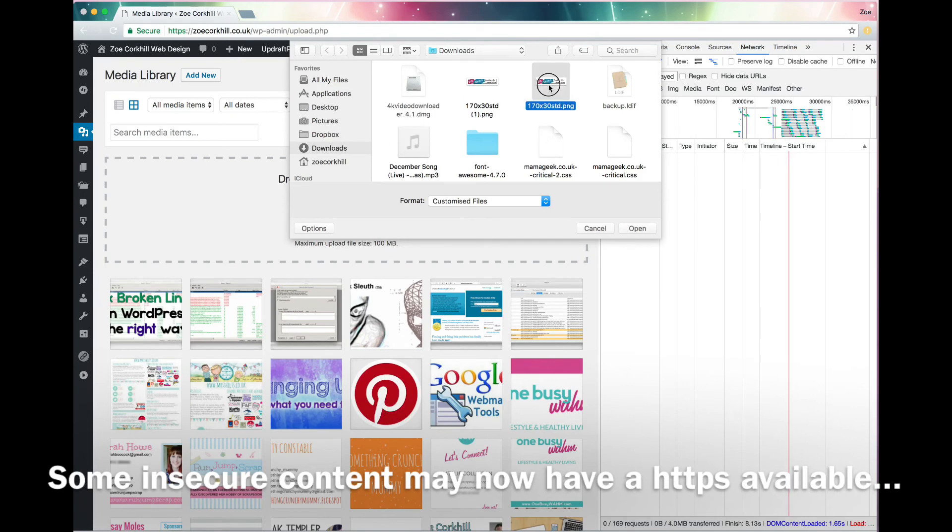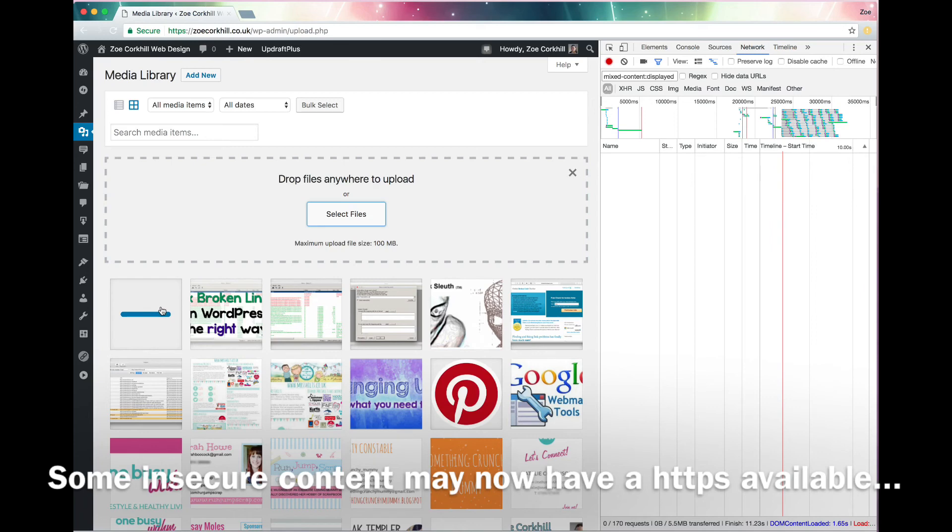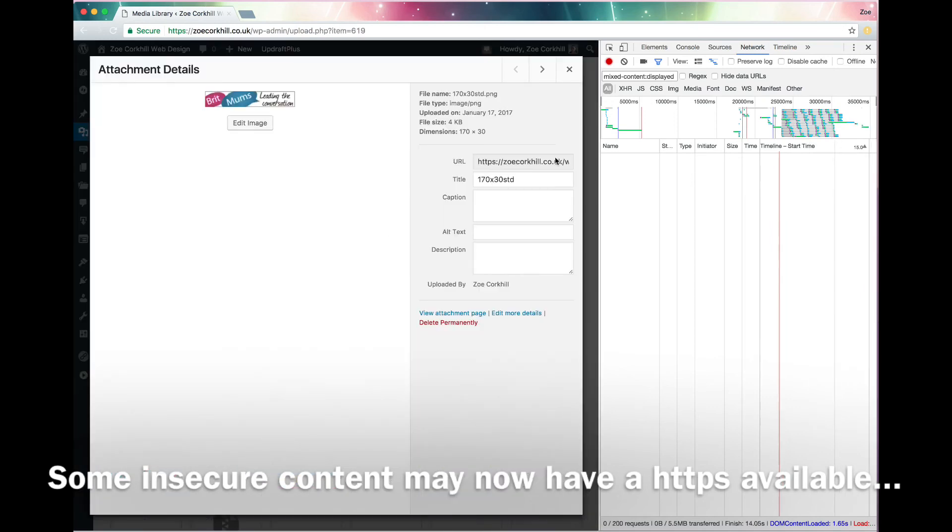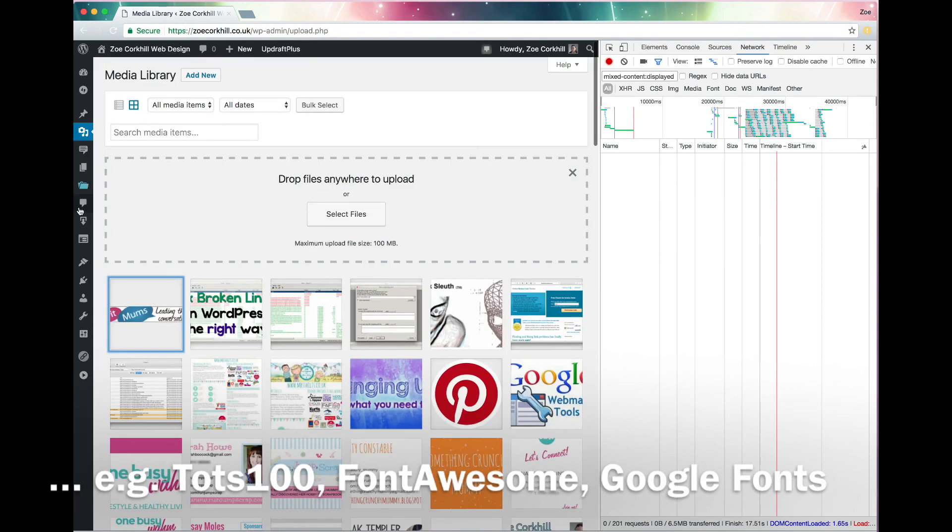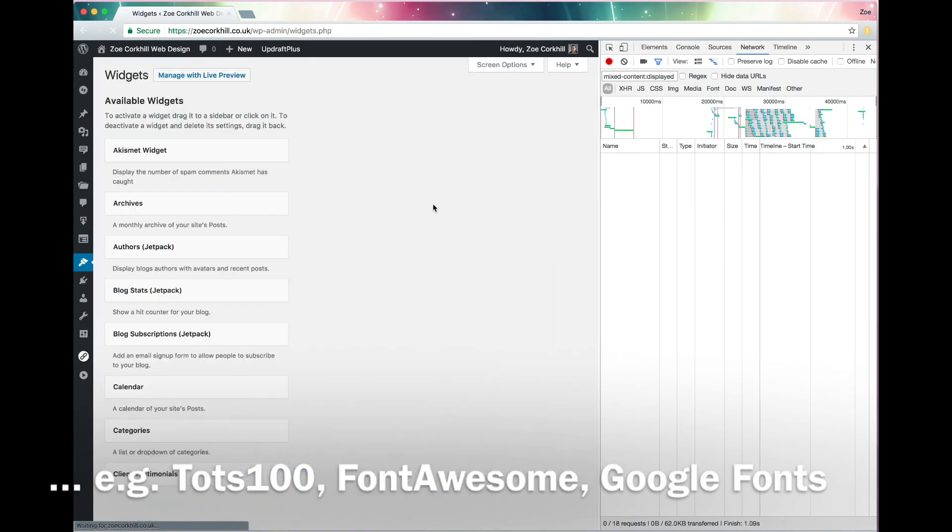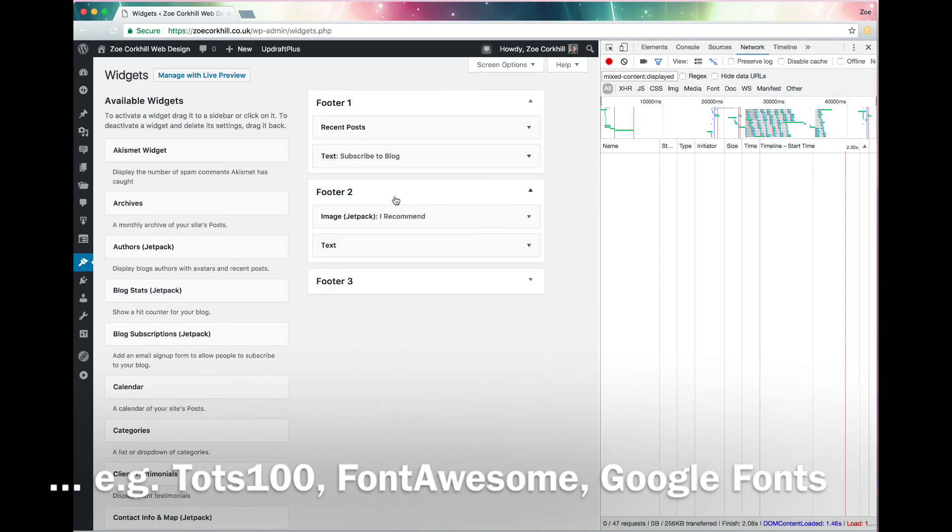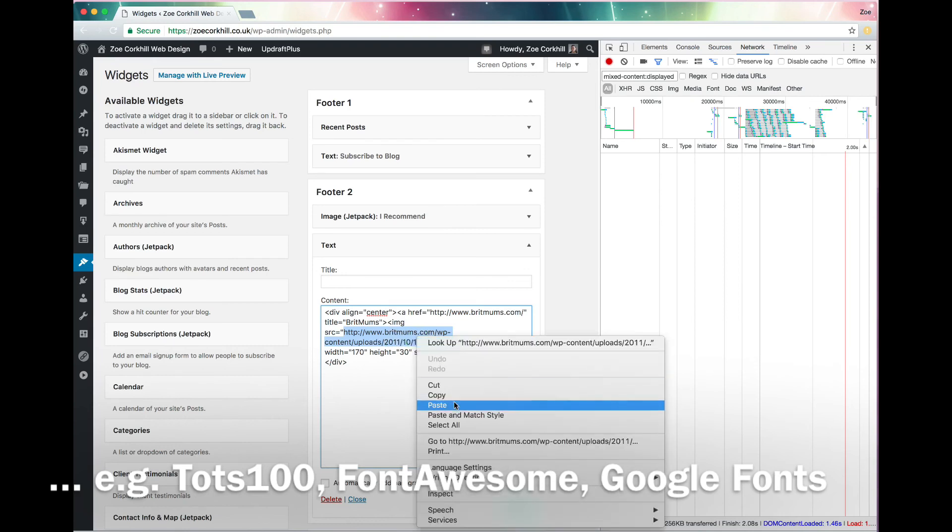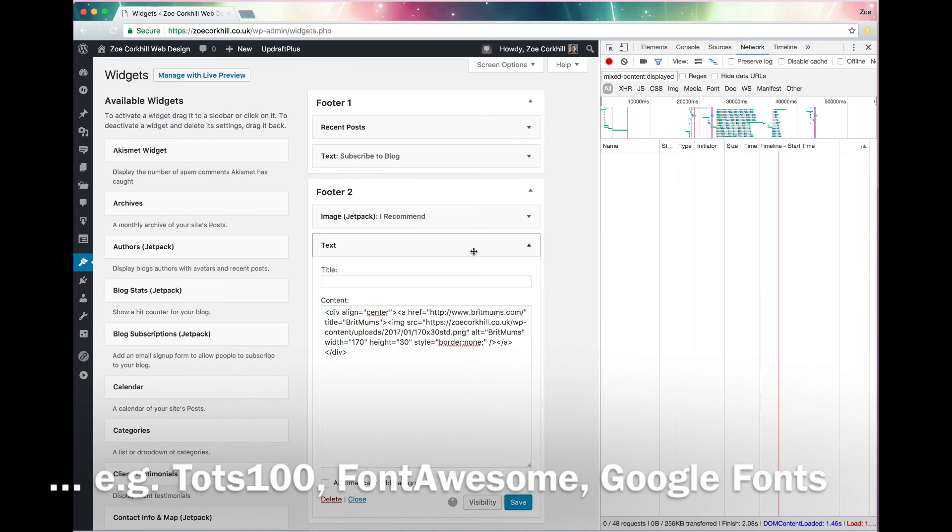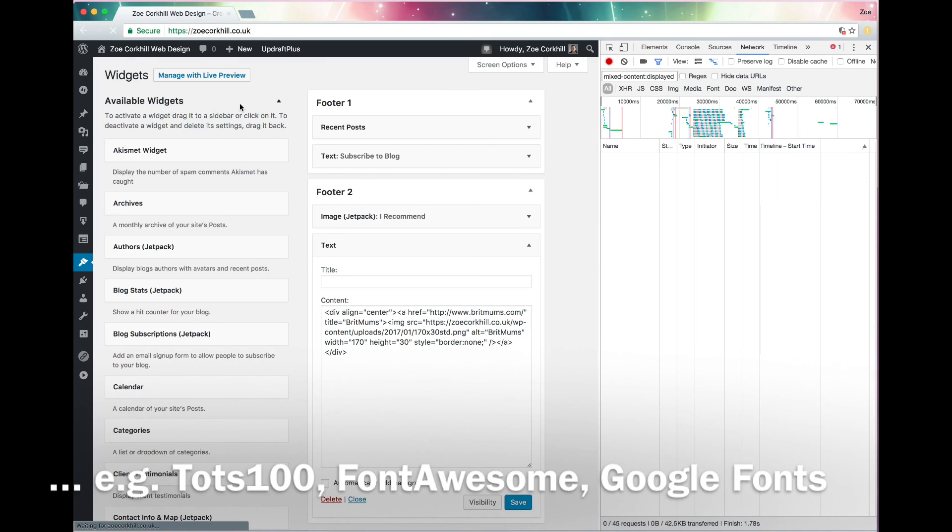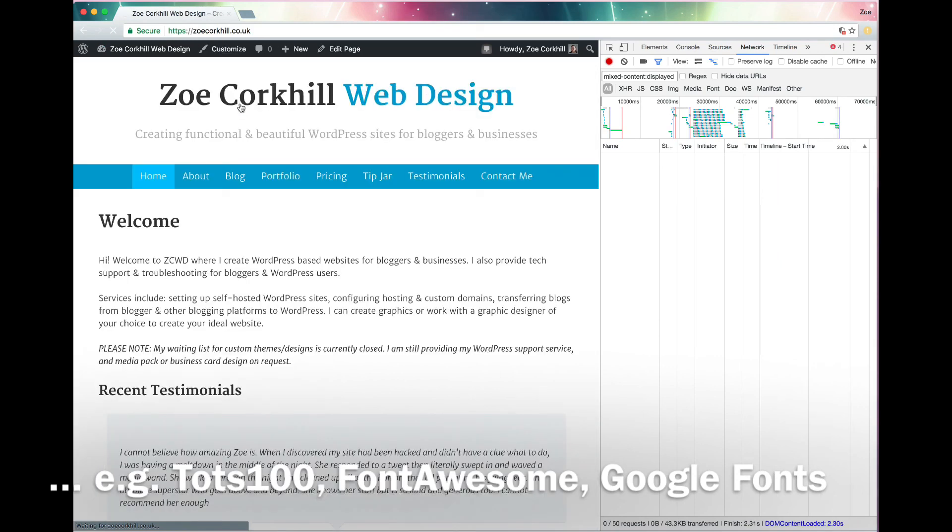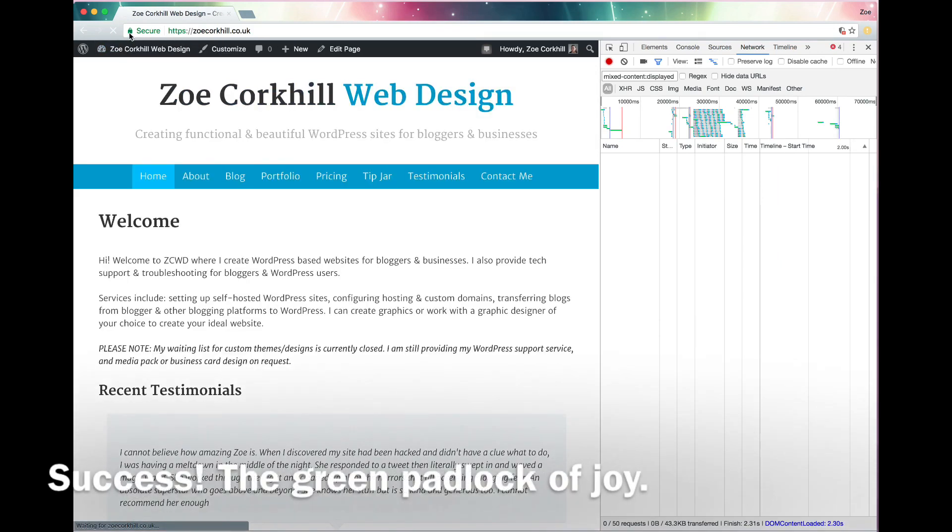But for some sites and some things like Google Fonts have a HTTPS equivalent. So if you go to those sites first and just go and get the updated code you need, Google Fonts now serves with HTTPS and so does Font Awesome and a few other things. And TOTS 100, all the TOTS sites have SSL now. So if you go and get your badge code again, then they have an SSL address for those. And if you don't want to go and get them, you can just add the S in manually and it should work.